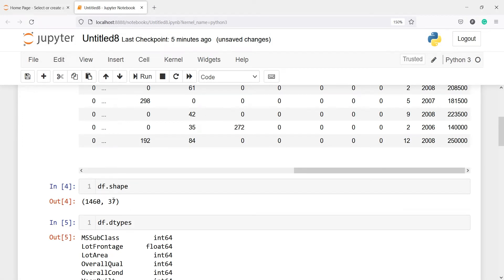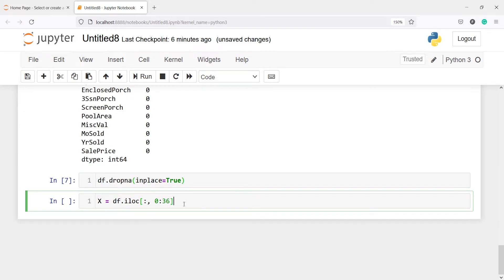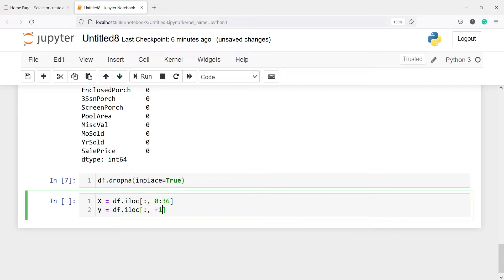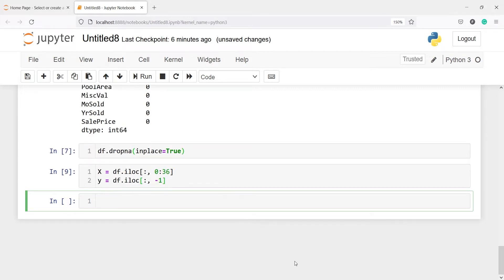The last column will be our target variable. I will create one more variable y, and in this y I will call df.iloc — I want all rows and just the last column. To get the last column we just have to type -1 here. So now we have X and y.